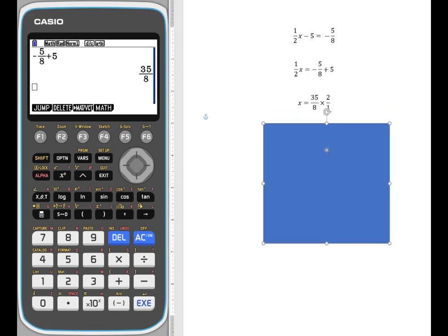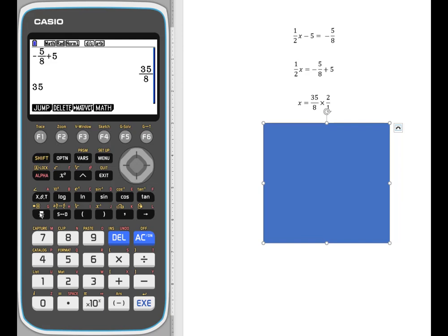Now the next step — here we are with our 35 over 8 — the next step is to isolate the variable and get rid of the one half by multiplying by its reciprocal, 2 over 1. So I'm doing that on both sides. I'm going to use my fraction template again. Let me show you the second way to use that: you can enter the numerator value first, then hit the template, and it automatically puts it in the numerator position.